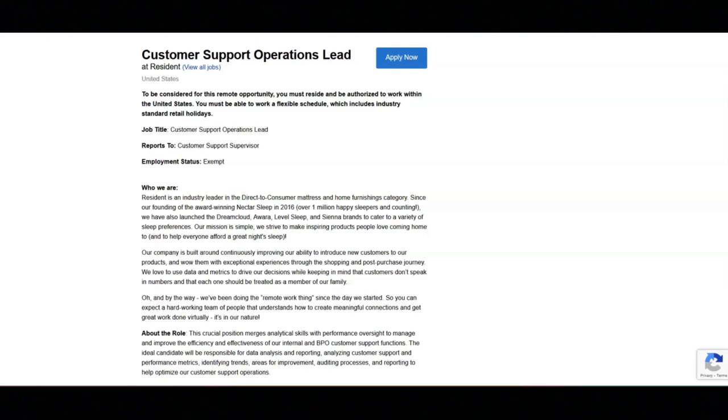I hope all of you are having a great day today. For today's video, I'm going to be sharing with you information about this customer support operations lead position that's being offered by Resident.